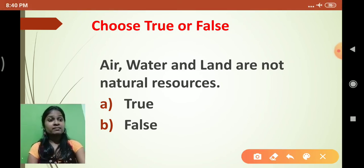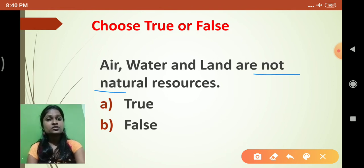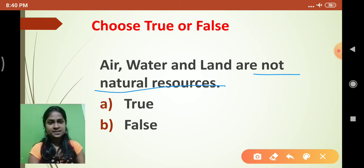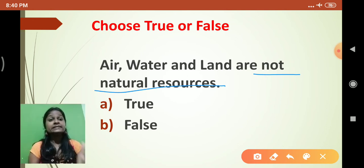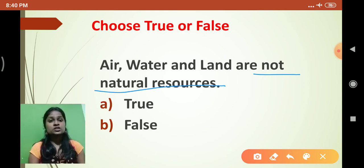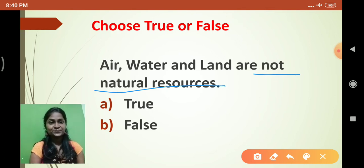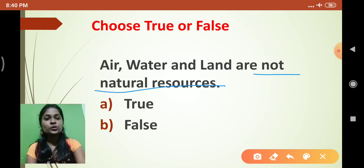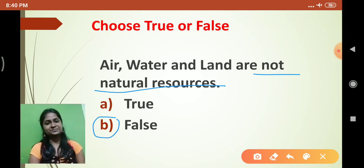We discussed that air, water and land are natural resources, so the given statement 'they are not natural resources' is false. So you have to select the false option, which is option B. Click on B.